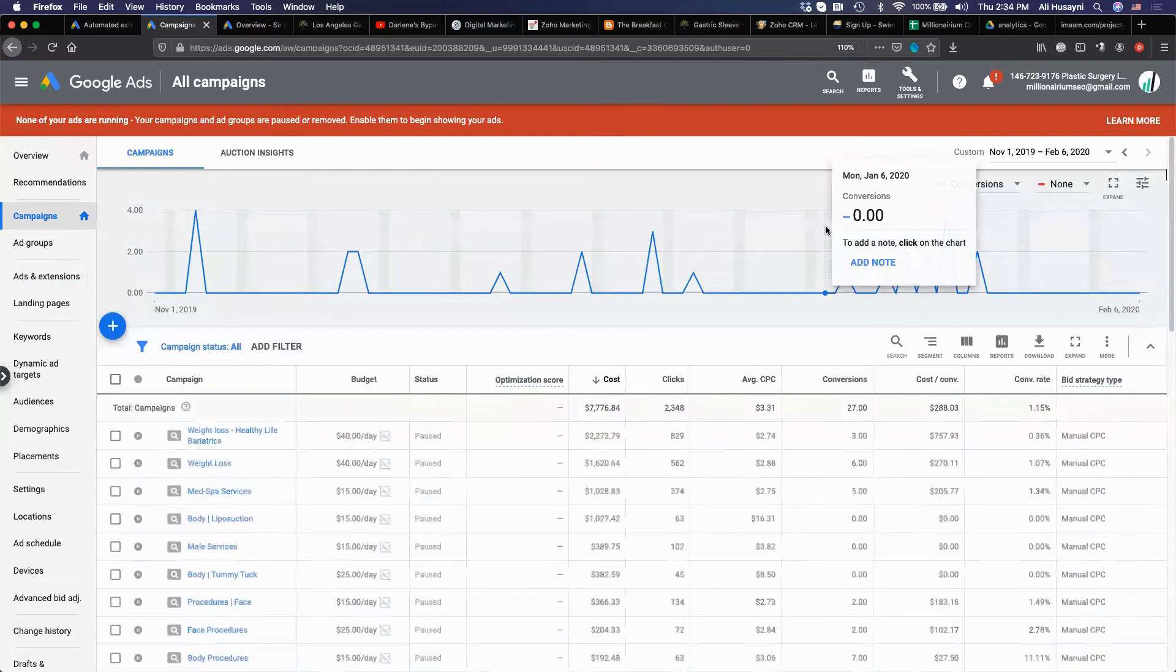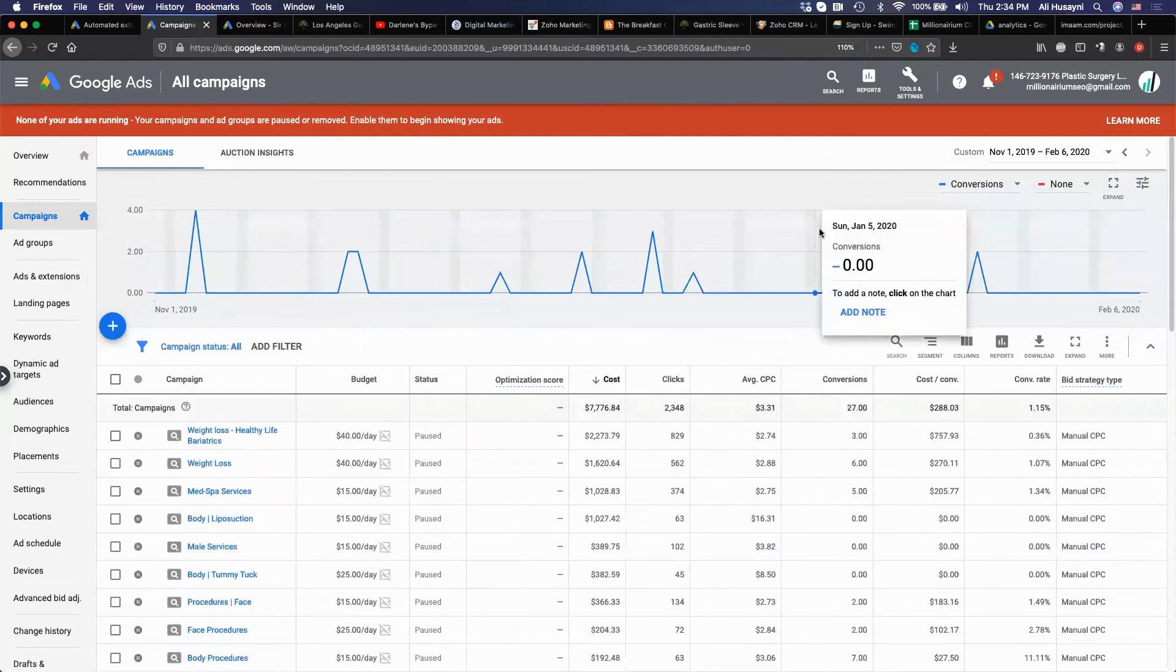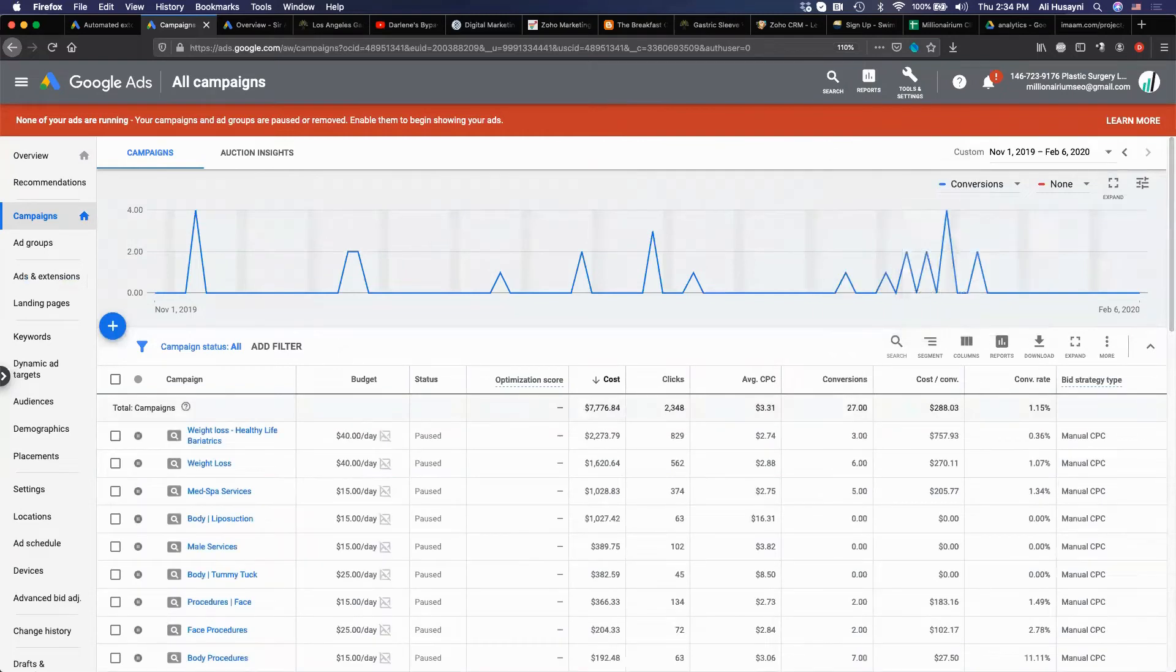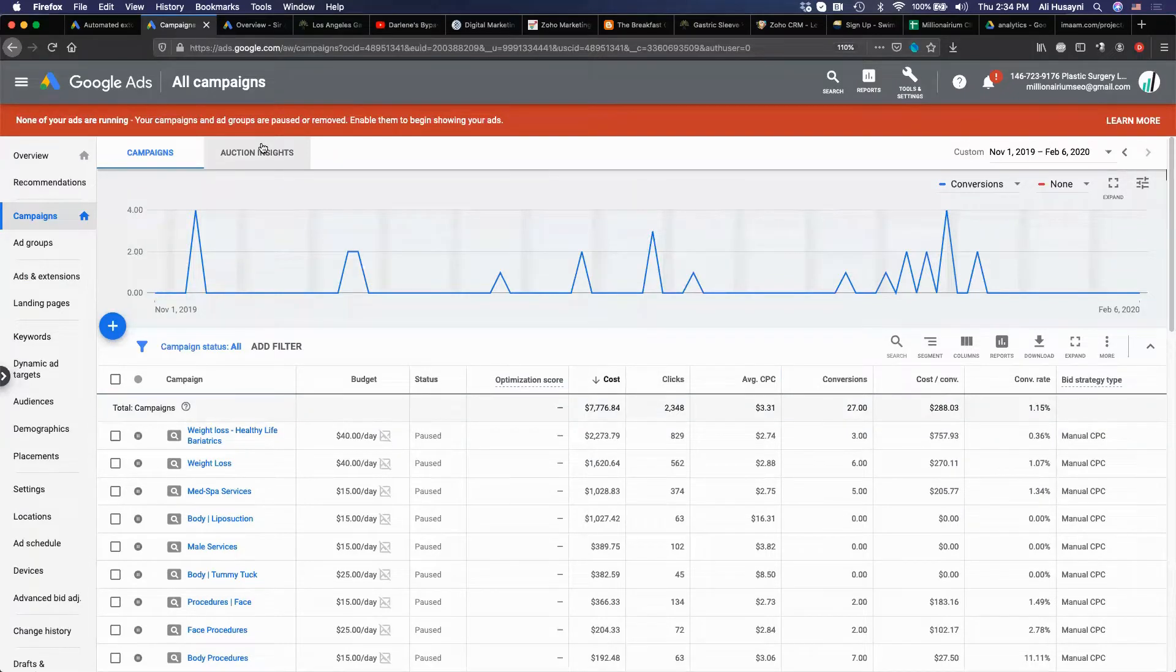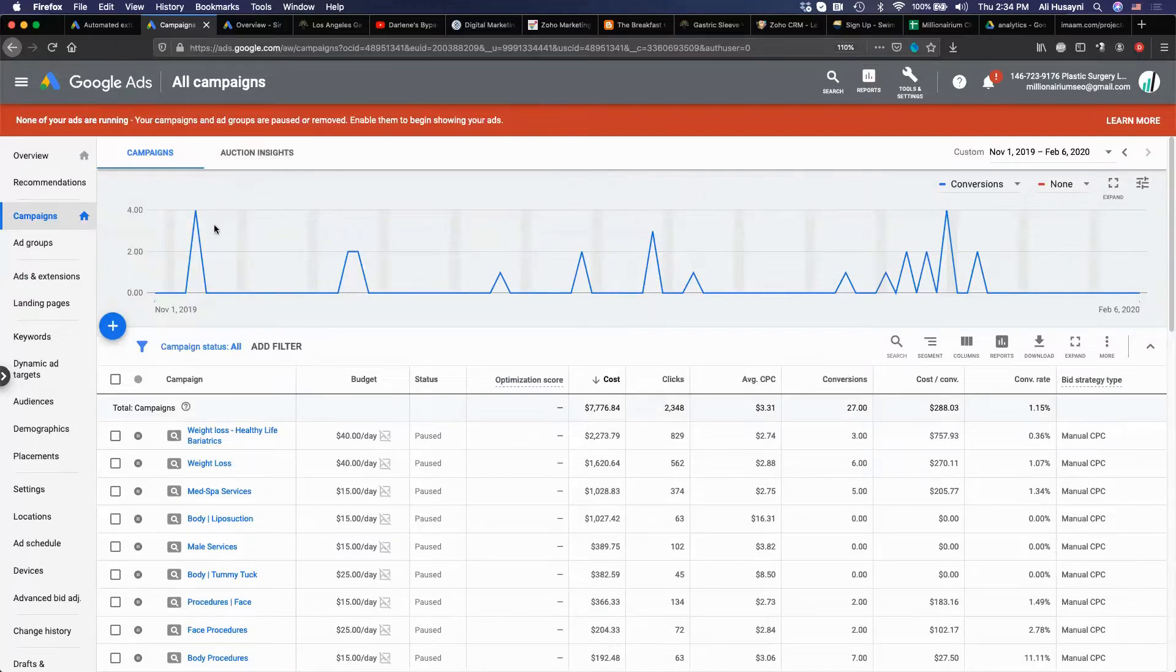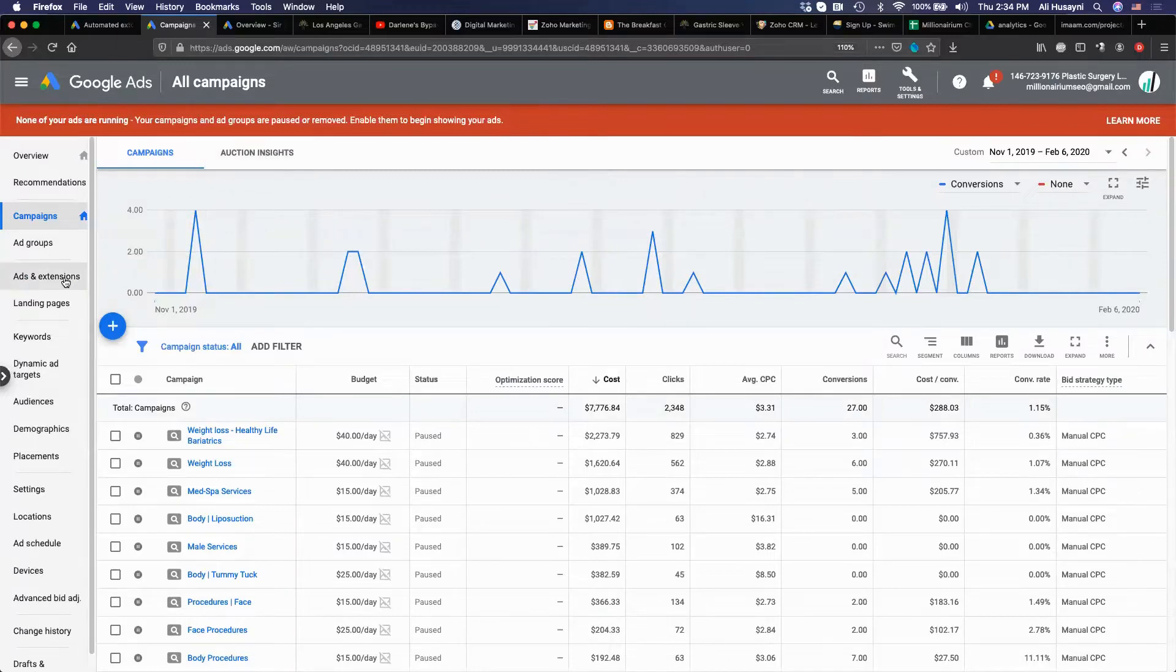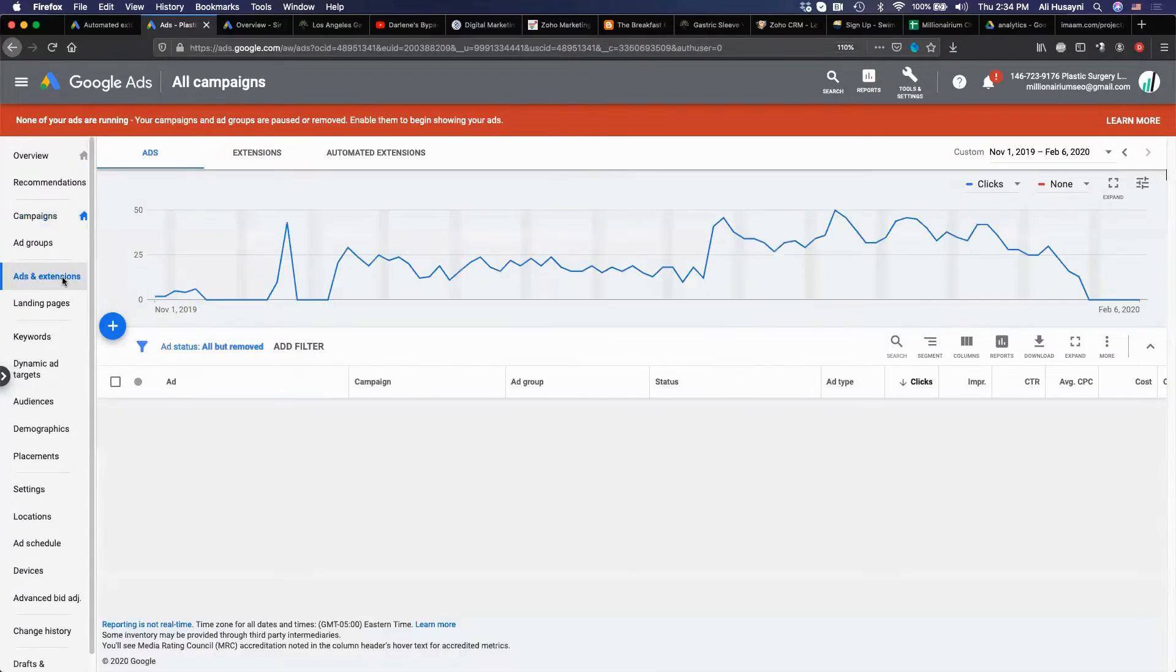This is a campaign for a customer of ours. I came across this by accident actually. I had no idea they were doing this. Nobody else does probably at this time, so this is a good thing for you guys to check out. Go to ads and extensions and then go to automated extensions.